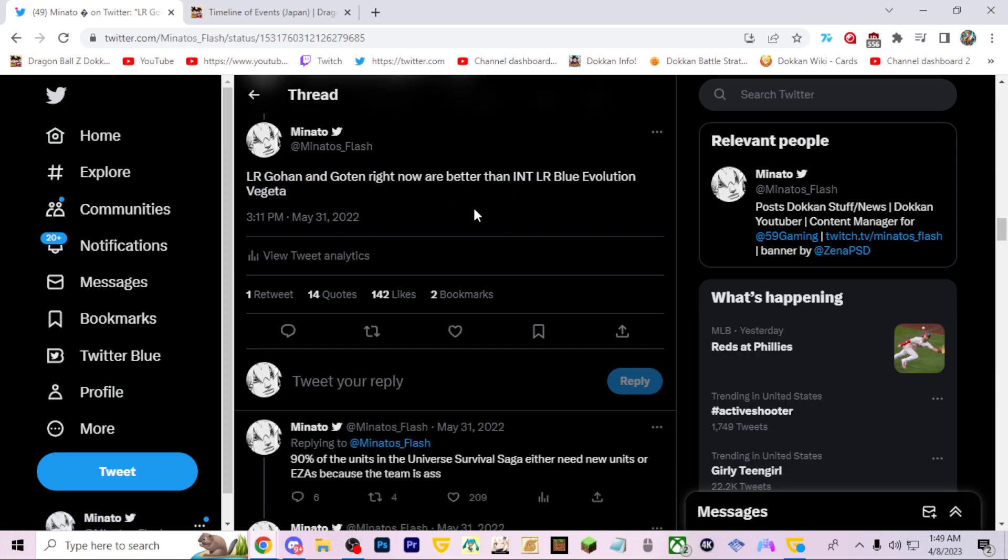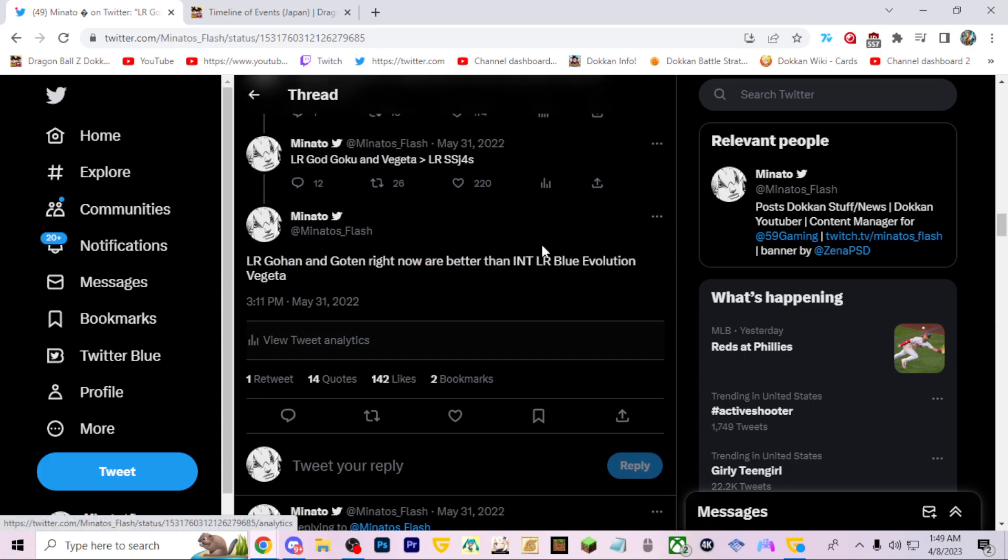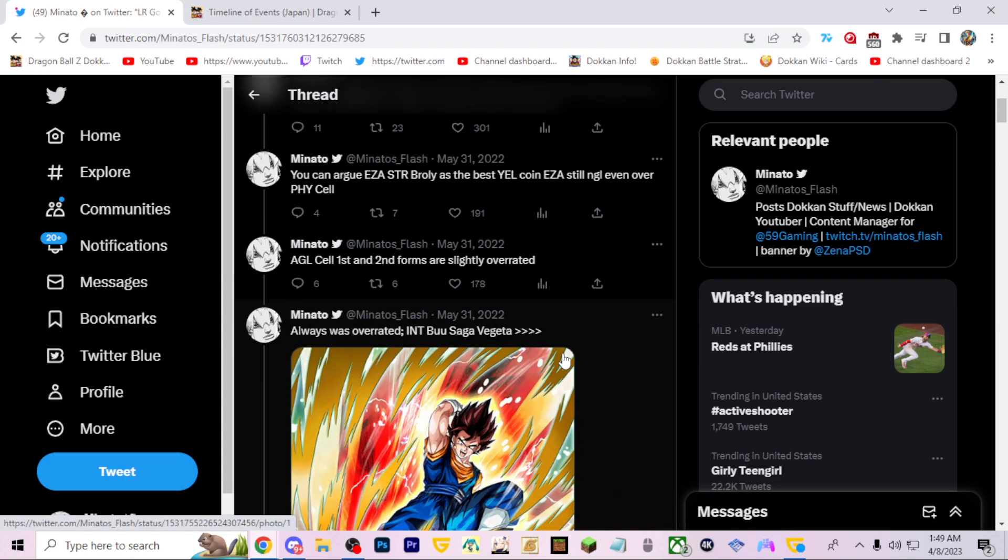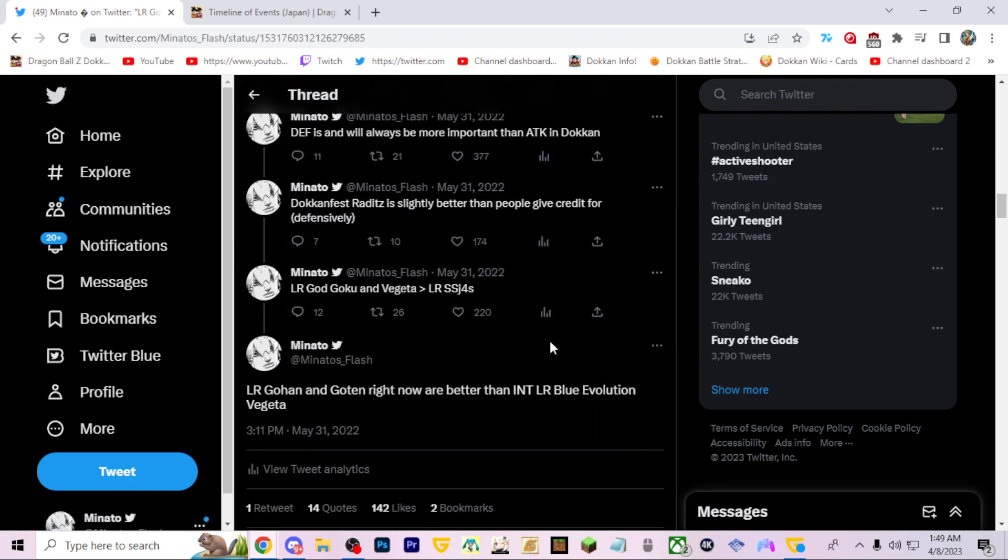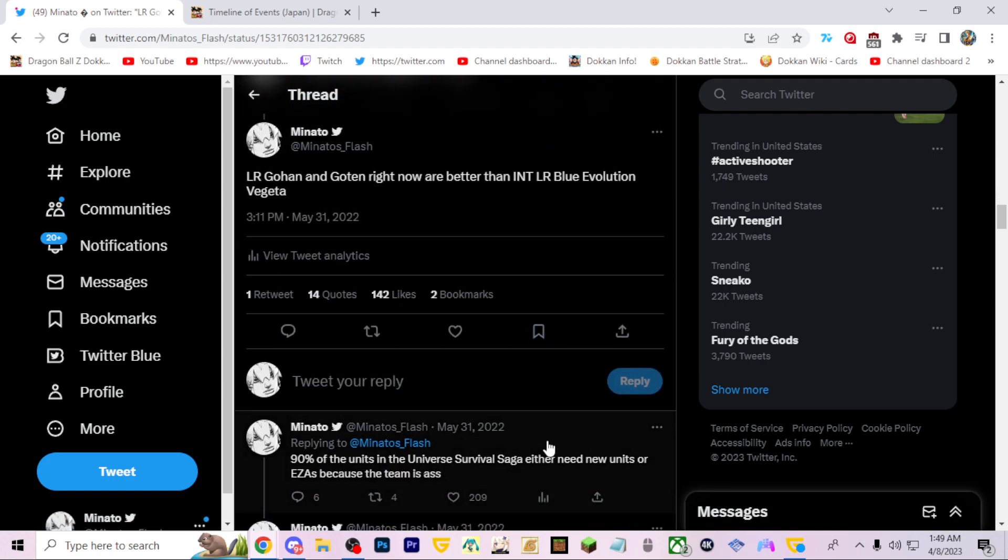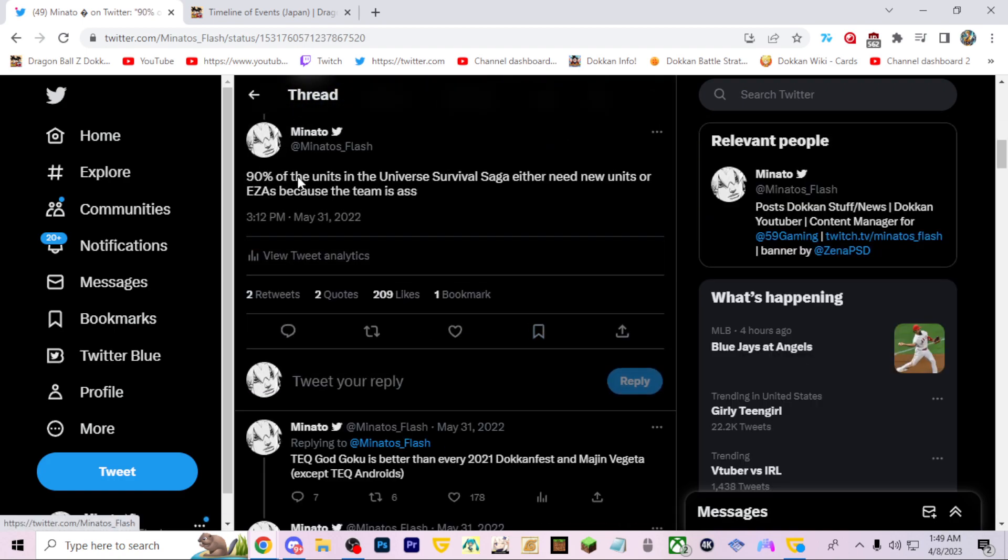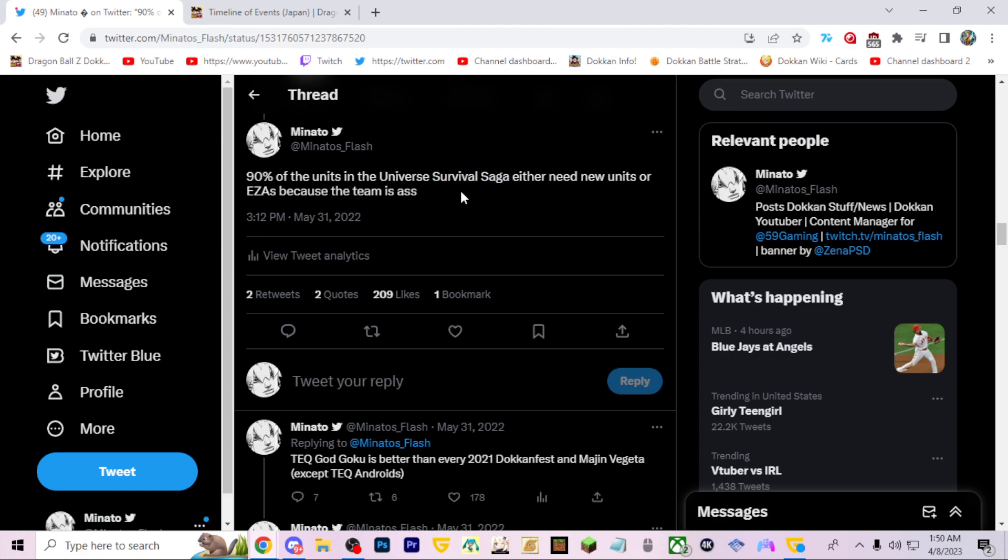I'm getting to this part of the thread where I just start talking about random stuff because when you're getting so many likes you gotta come up with things. 90% of Universe Survival Saga units are LRs because the team sucks. I talked about this at that time, and right now Universe Survival Saga is finally getting buffs and LRs and stuff. So we'll see how this team is gonna be in like three months. This team could be potentially really really good.